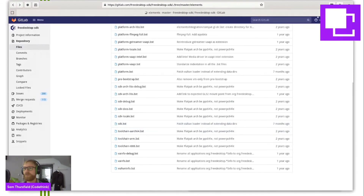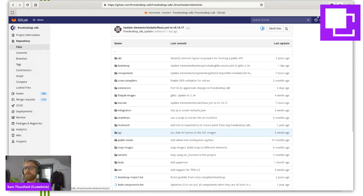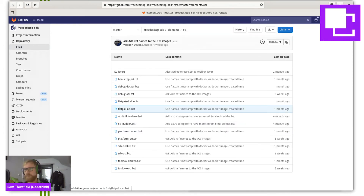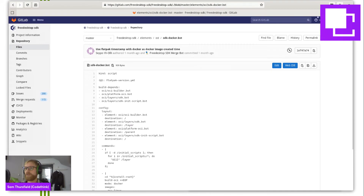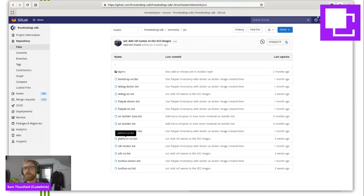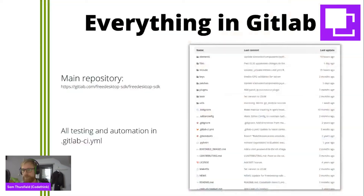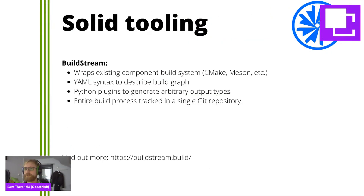And if I go somewhere else, into the OCI folder, you can see the same thing but building a Docker image, which can be pulled into Docker. So that's a very brief overview of how BuildStream works. I don't have time to go into more detail, but BuildStream has a website — buildstream.build — if you want to find out more.